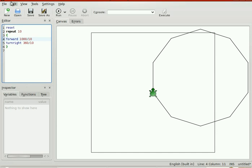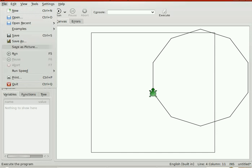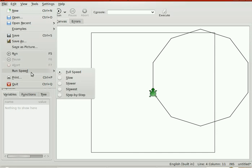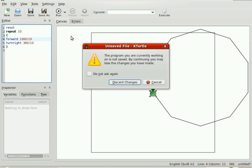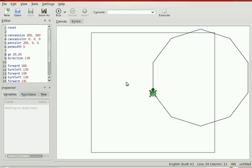Okay, let's try another example. Let's see the examples. Let's do the arrow — let's see what that arrow looks like. Discard changes and run it.